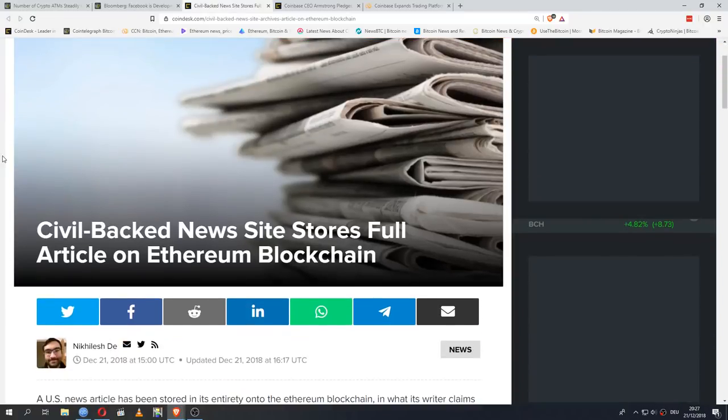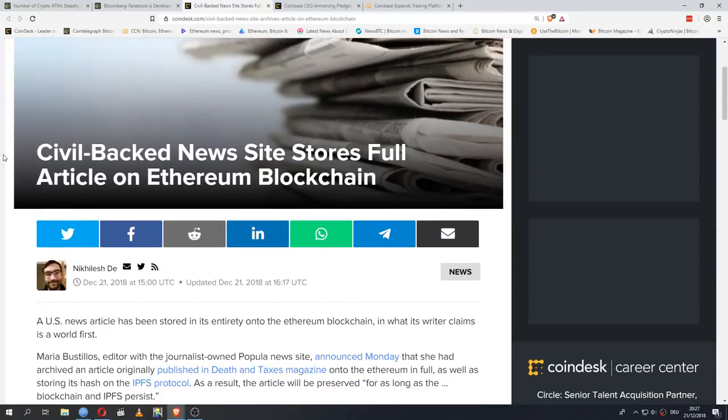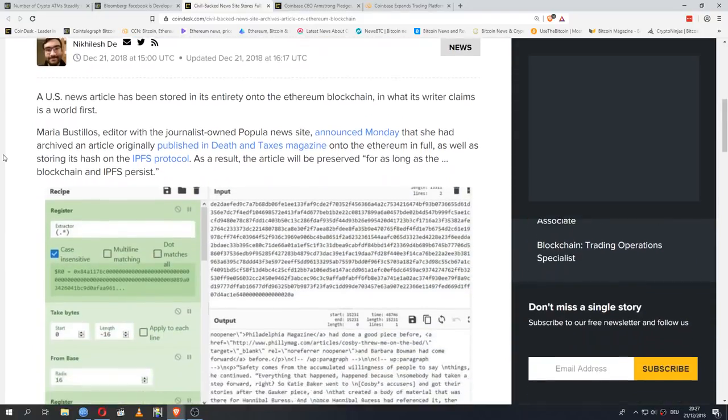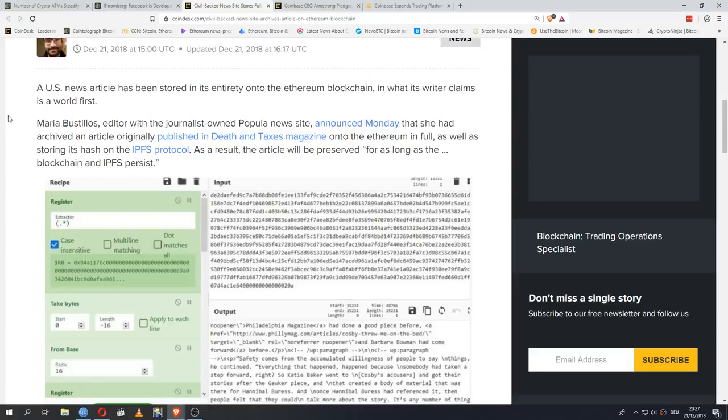Let's have some news about Ethereum, because something very interesting has happened here. This is the first time it was done in this manner and it's quite significant. A US news article has been stored in its entirety on the Ethereum blockchain, in what its writer claims is a world first. Maria Bustillos, editor with the journalist-owned popular news site, announced Monday that she had archived an article originally published in Death and Taxes magazine onto Ethereum in full, as well as storing its hash on the IPFS protocol. As a result, the article will be preserved for as long as the blockchain and IPFS persist.